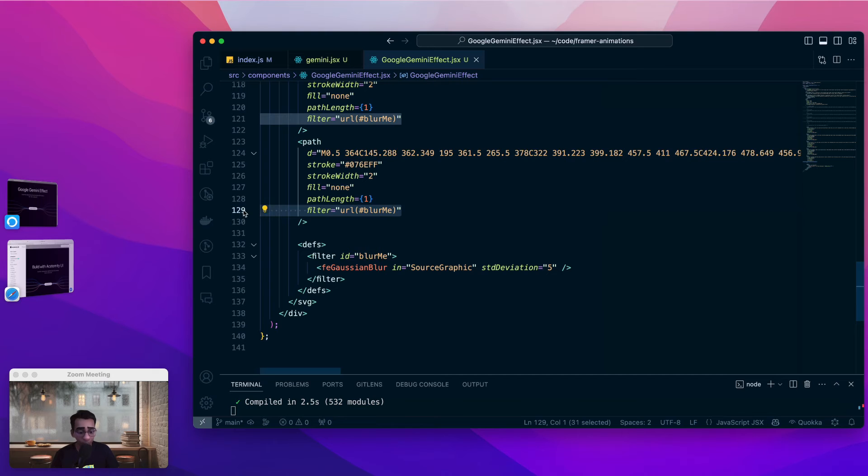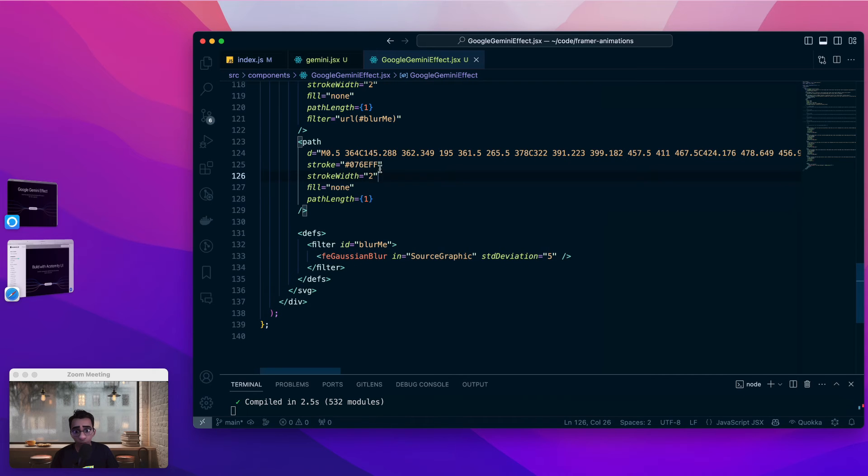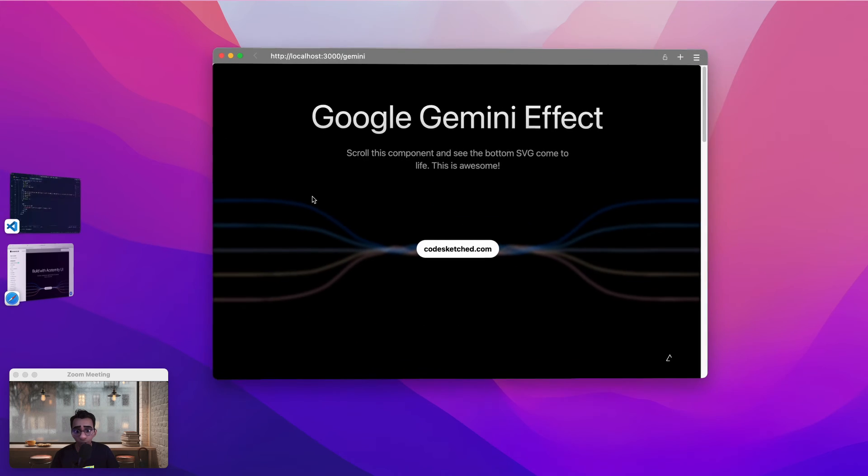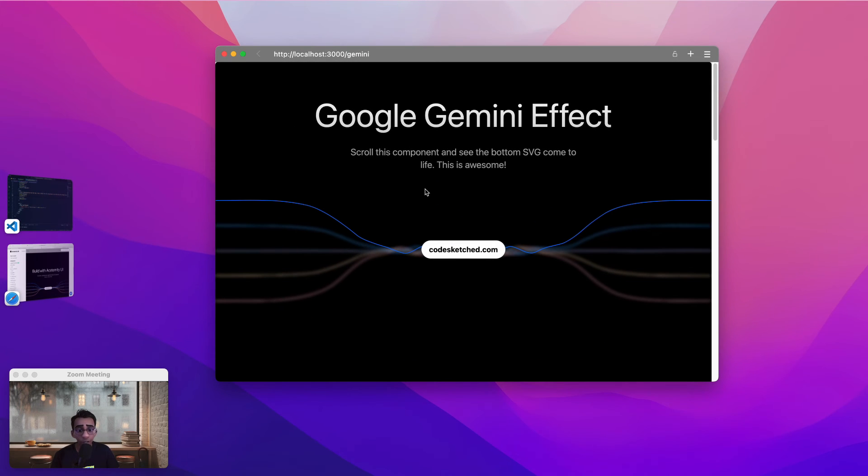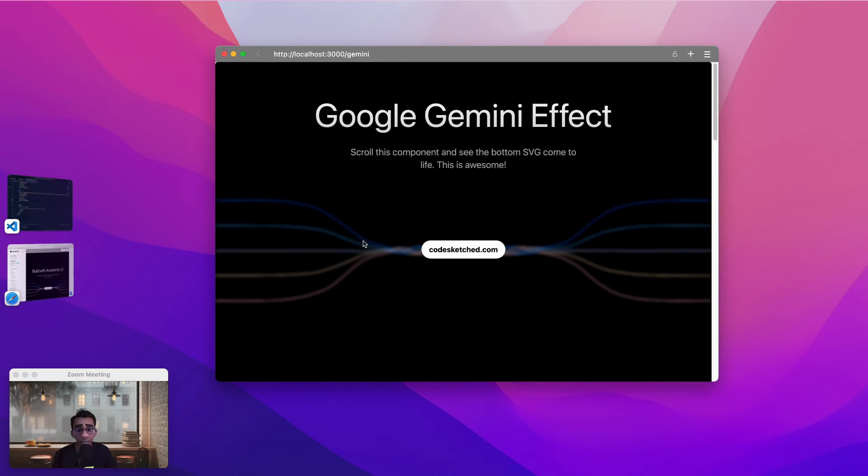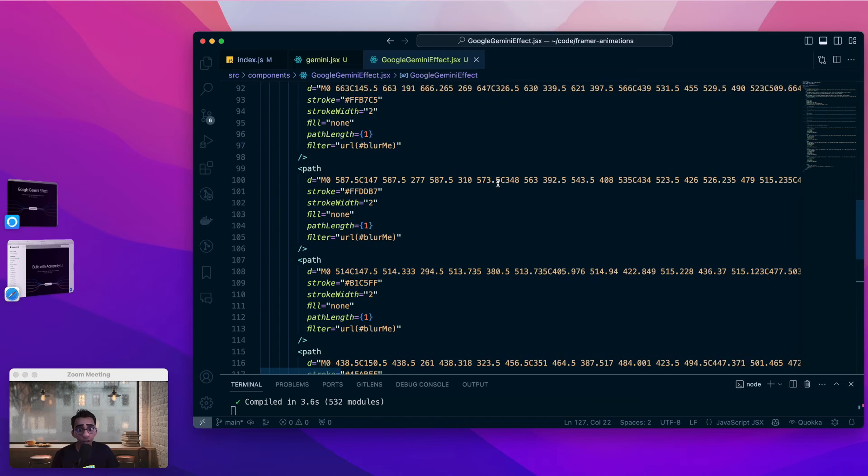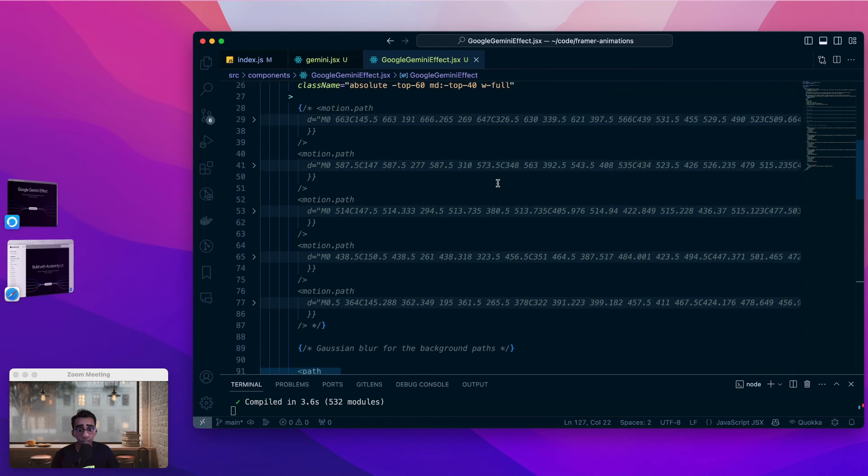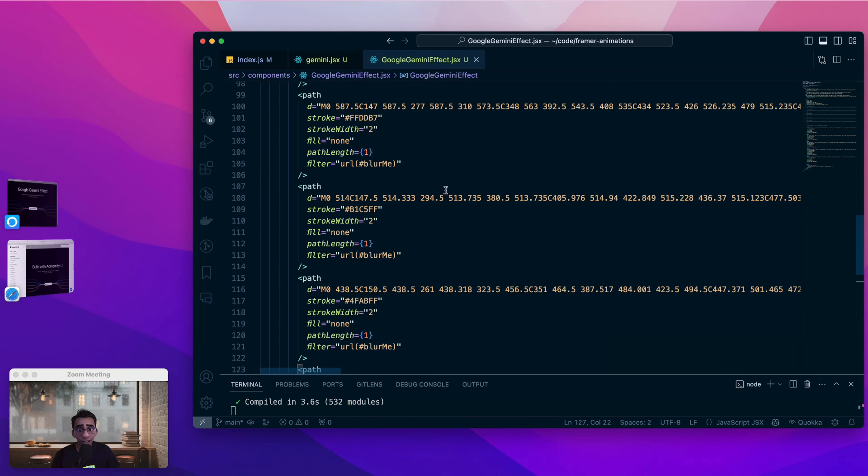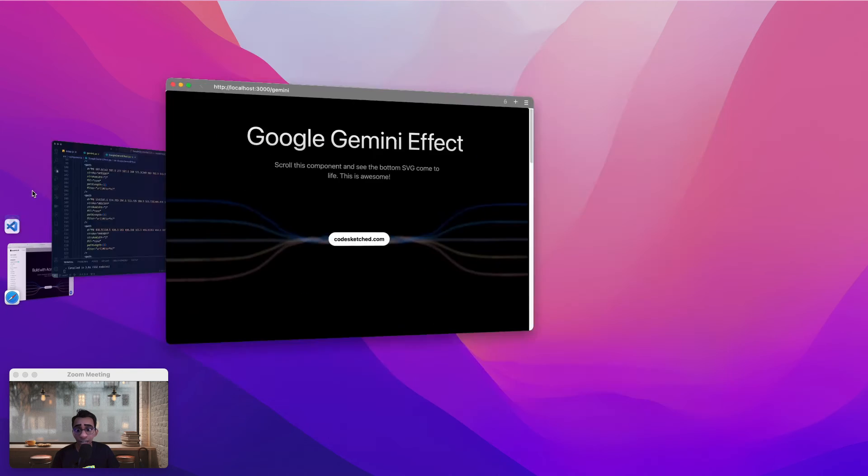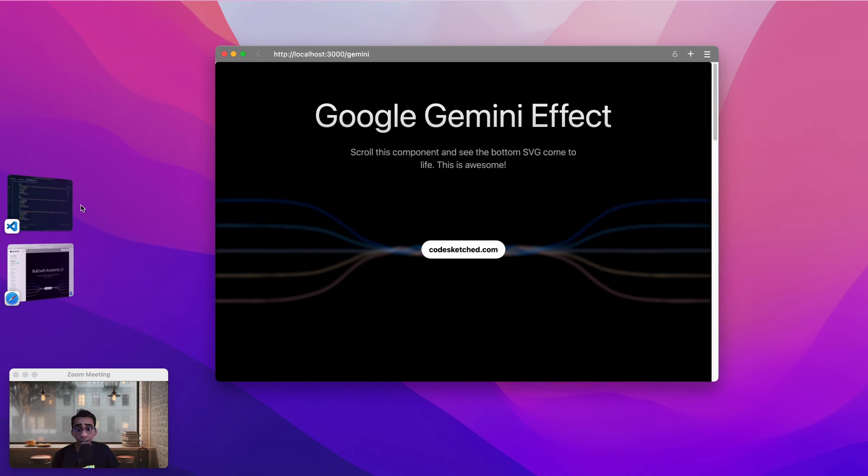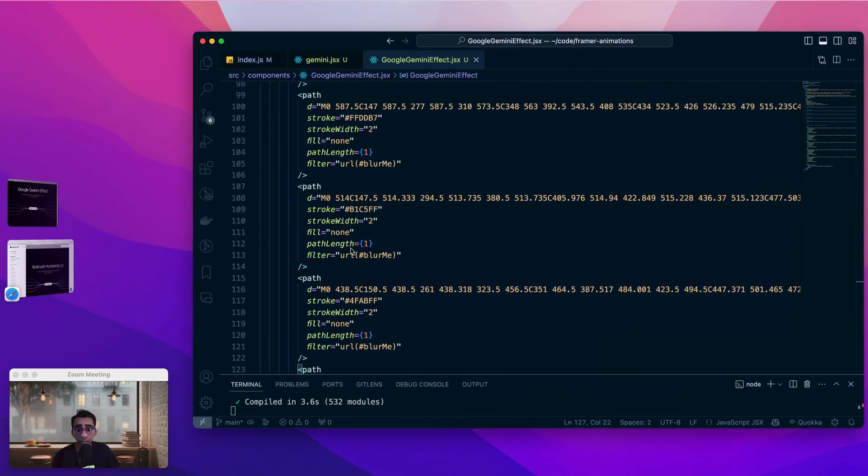In addition to that they have a filter called blur me. Let's see what happens if we remove this filter. So I have removed this filter from one of the stroke lines. And now if we go to the page we see that the line is now unblurred. So the only thing that these five path elements are accomplishing is create a road that the animated svgs will traverse. So that is the second concept which is that we are seeing these blurred svg lines created with the path element.